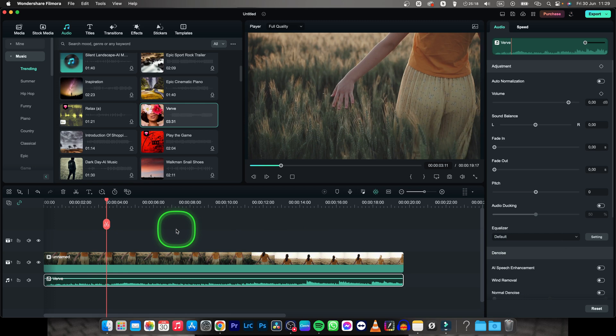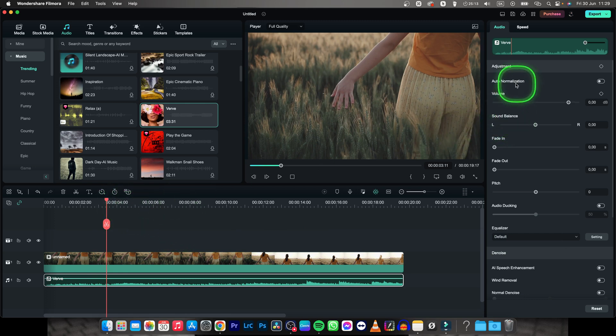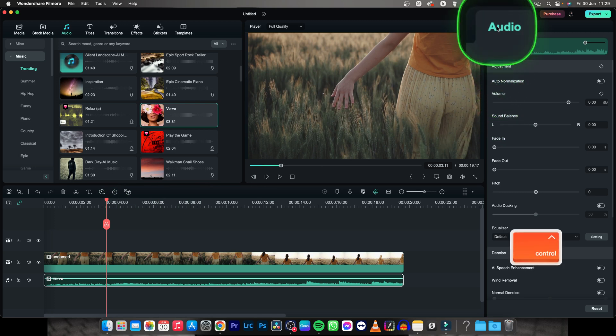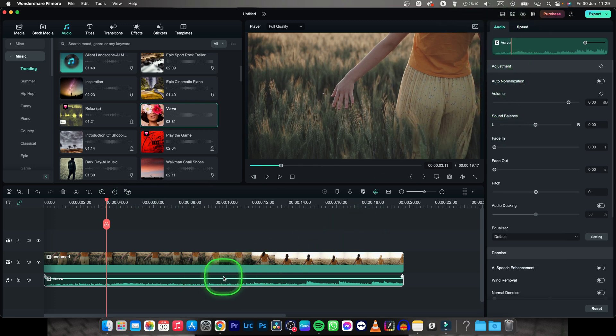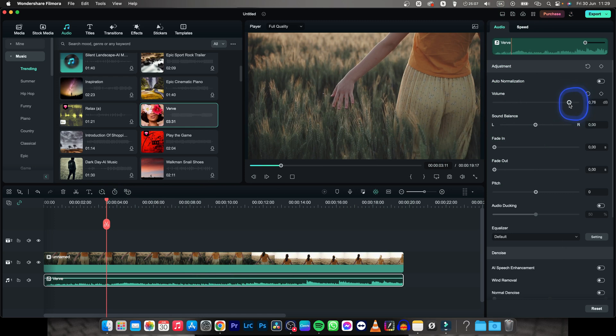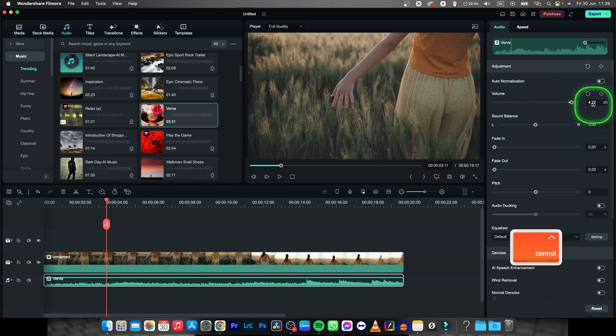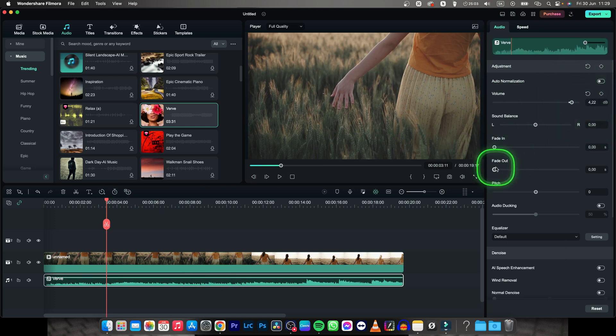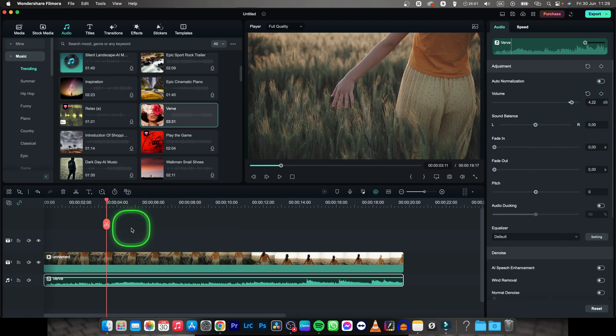Now there are actually two ways how to increase your audio gain. So first way is to go over here to audio, make sure your audio is selected and then increase the slider to let's say 4 decibels. So this basically says you have increased 4 decibels your audio.